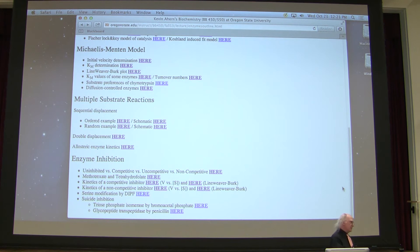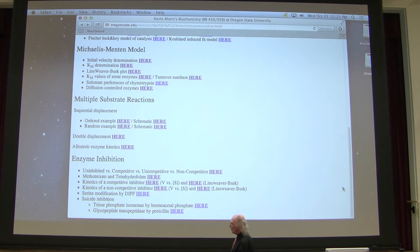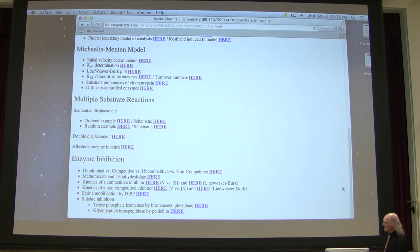Some types of inhibition are irreversible. When I talk about irreversible inhibition, we're talking about covalent binding. Specifically, irreversible inhibition occurs with what's called suicide inhibition. Suicide inhibition occurs when — one of the best examples is the way that penicillin works.